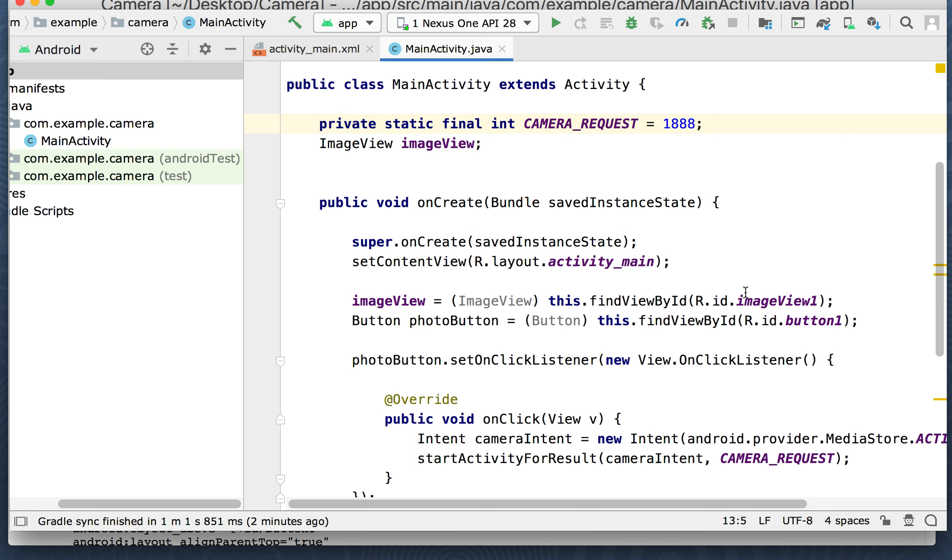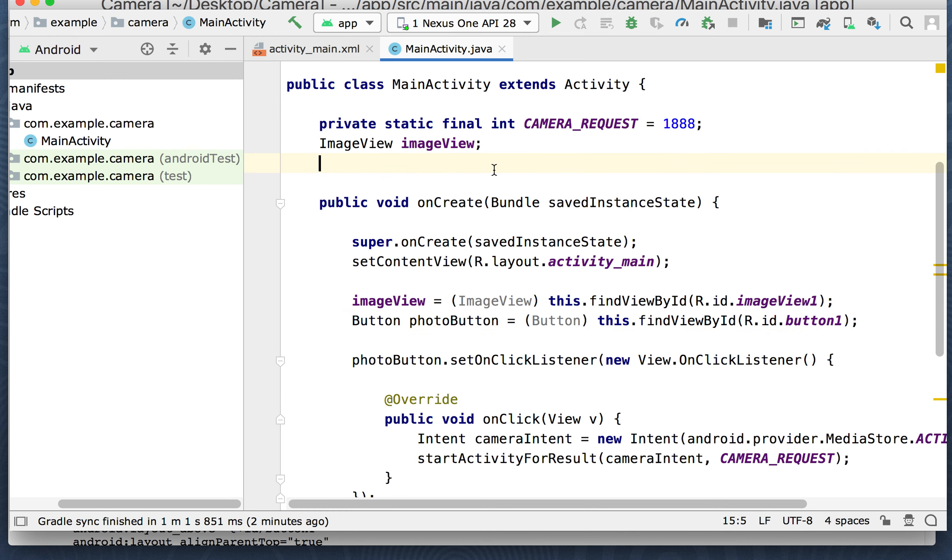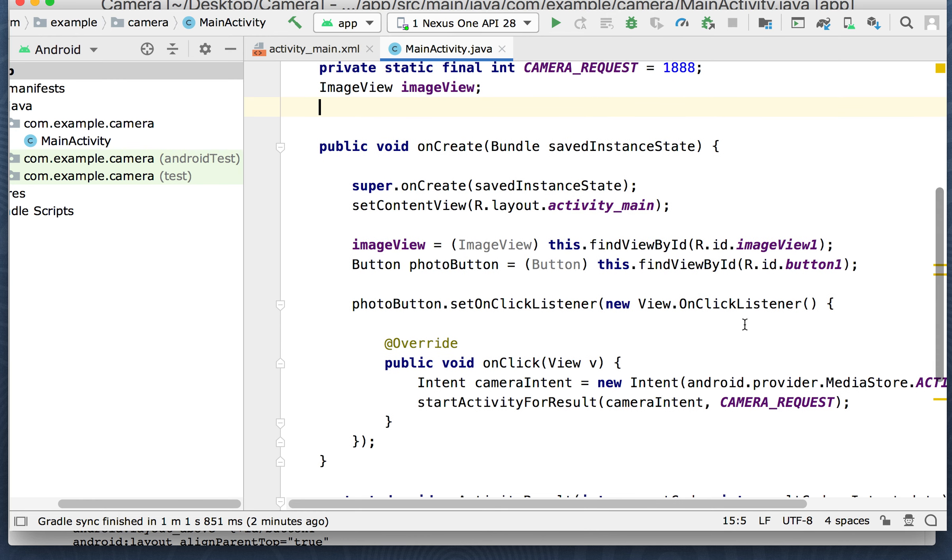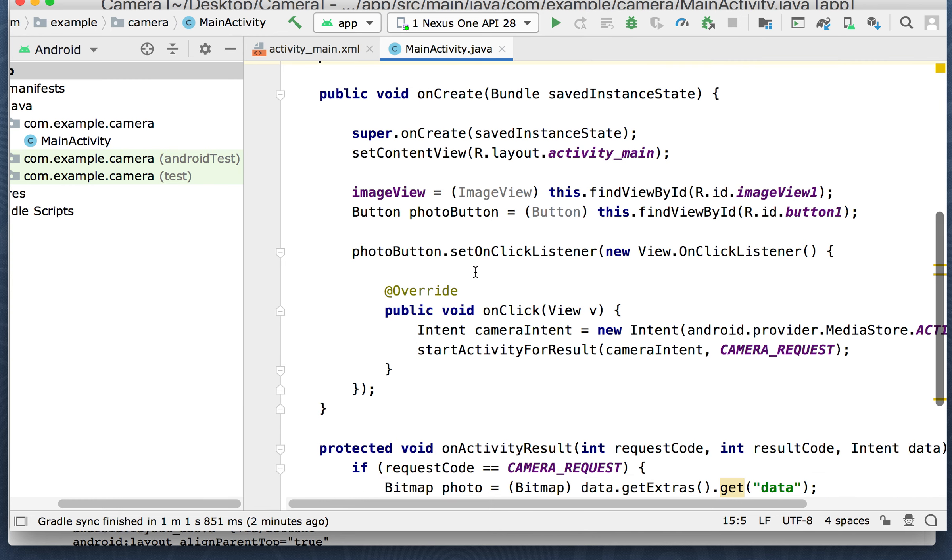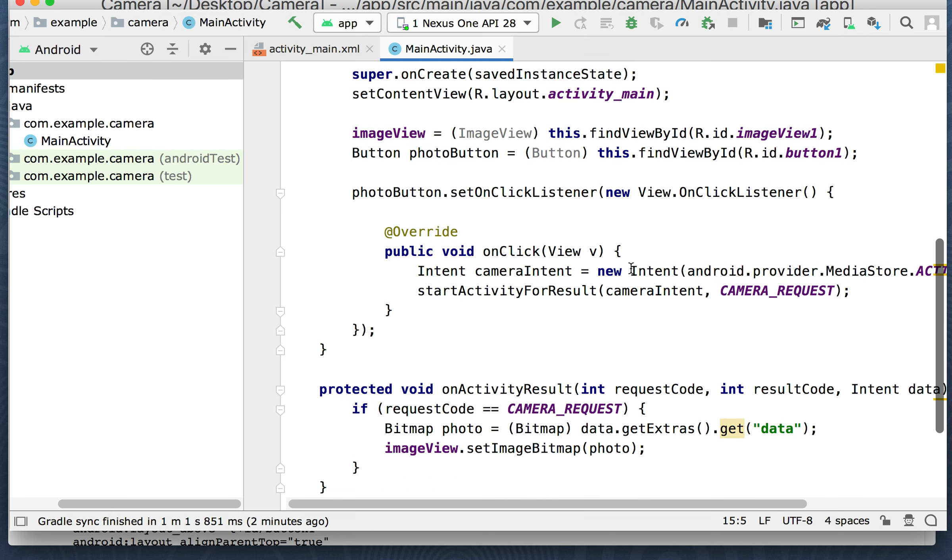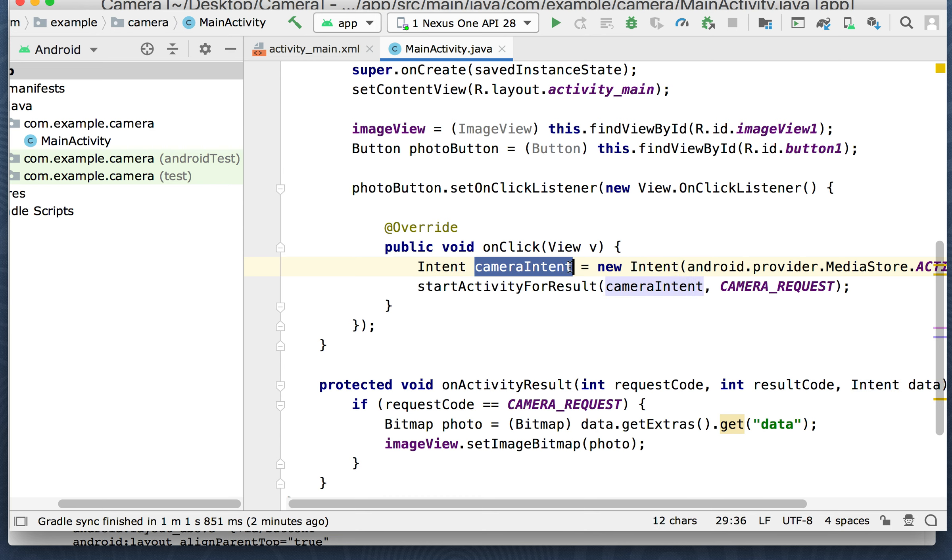The onCreate method using our activity main and our image view. Here's our image view. It's going to hold we're finding view by ID for the image view one. And we're doing the same thing for the button. I guess we could have put a button up here too. Button is the photo button. That's going to be button one. And our photo button set on click listener.